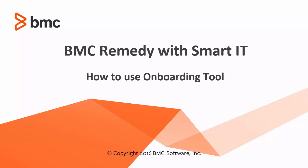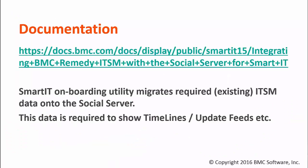Hi, my name is Vaibhav Adekar. I am Lead Tech Support Analyst here at BMC Software. Today I am going to show you how to use the onboarding utility that comes along with BMC Remedy with Smart IT to import the ITSM data to the social database.